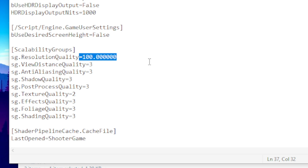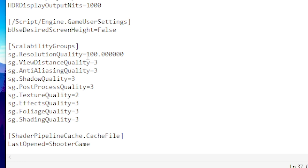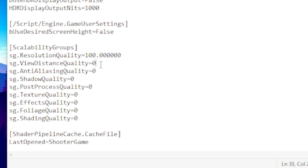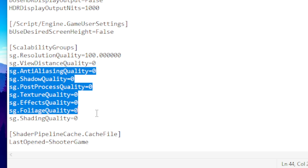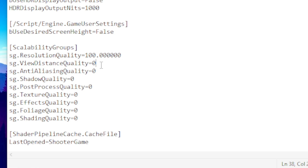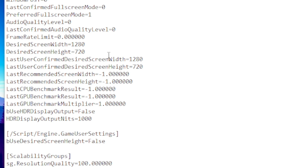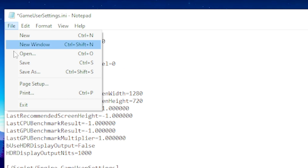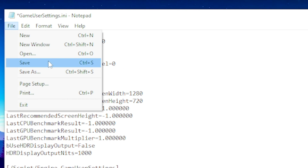Scroll all the way down and find Scalability Groups. For resolution quality: put it on 100 if you have a good PC (high-end users), 70 if you have a mid-range PC, or 50 if you have a low-end PC. Put all other settings — including view distance quality — on zero.